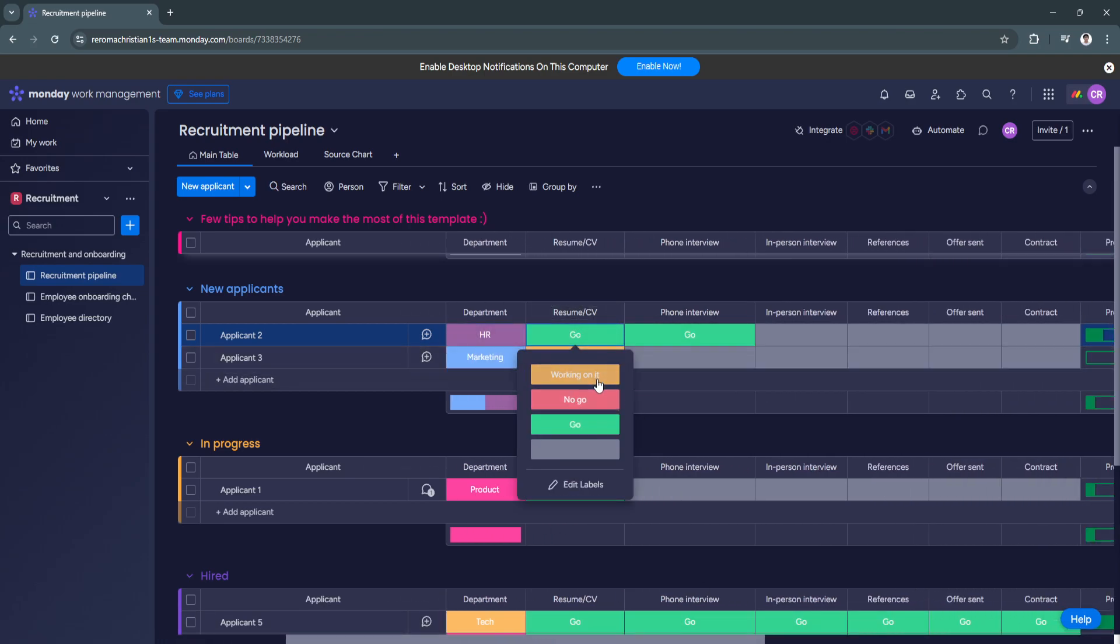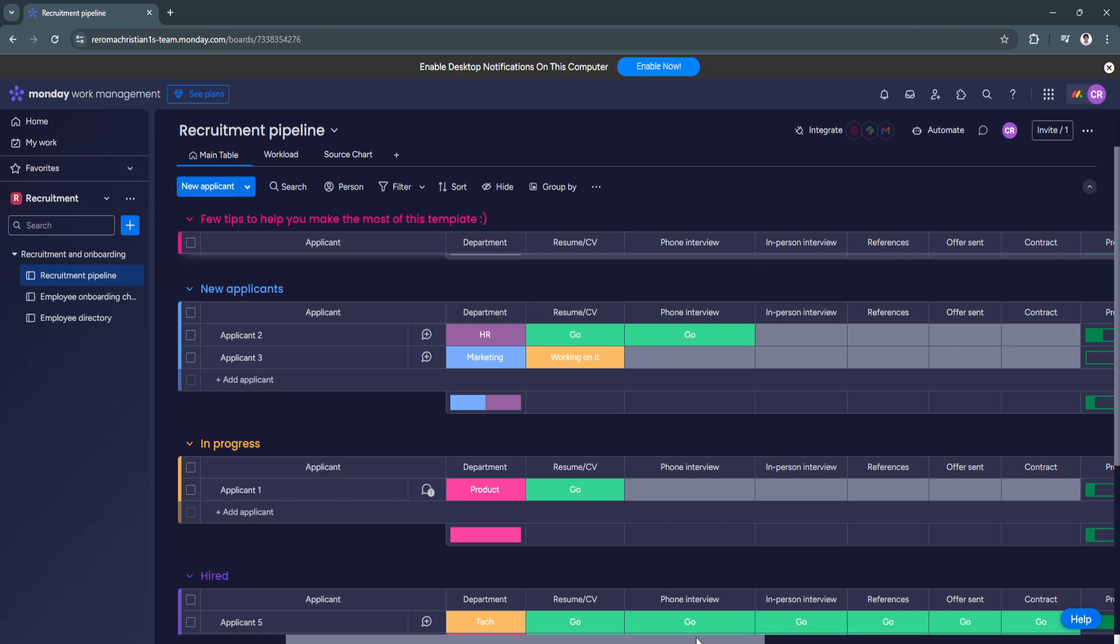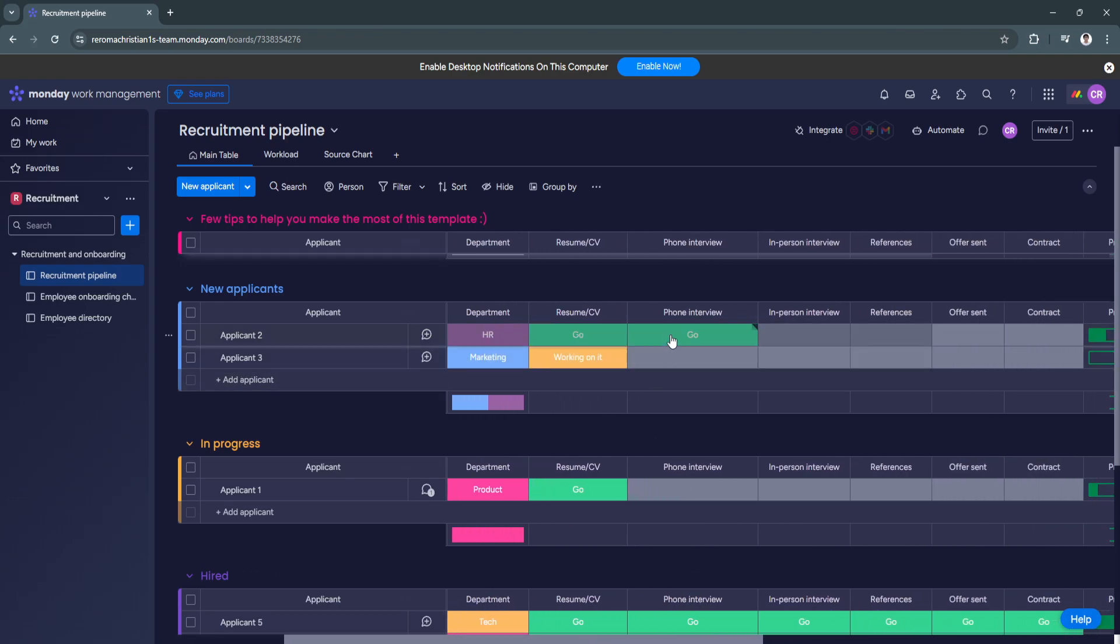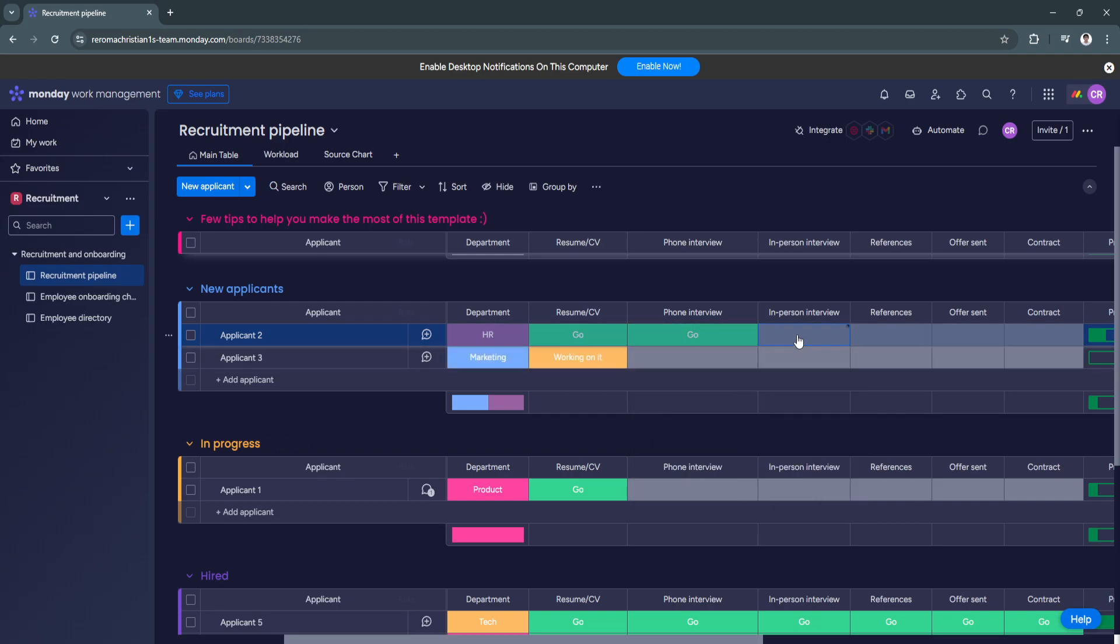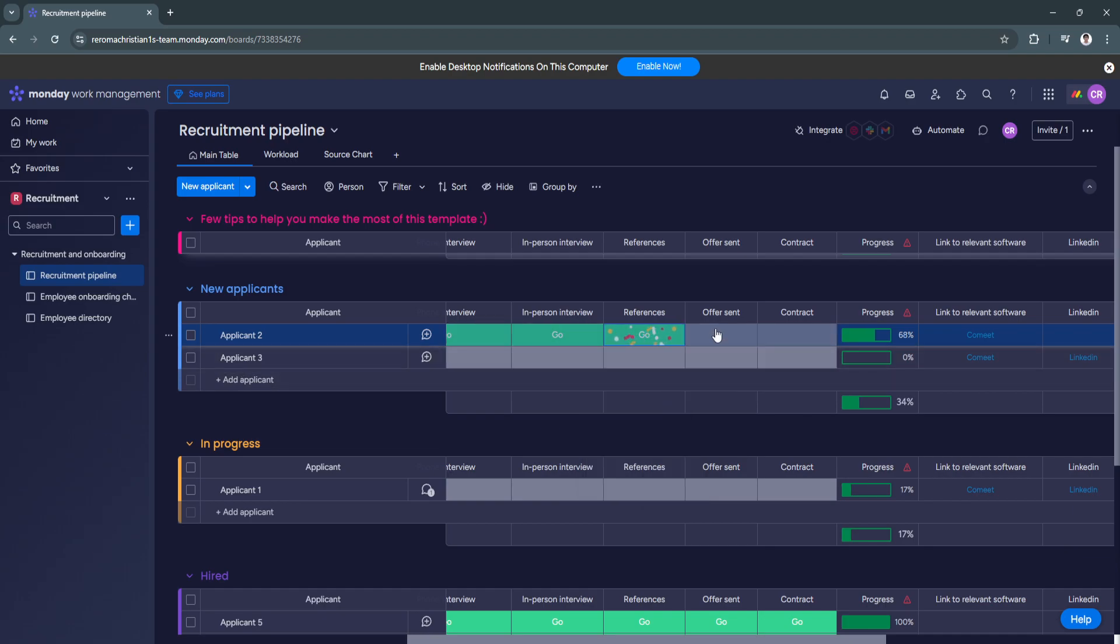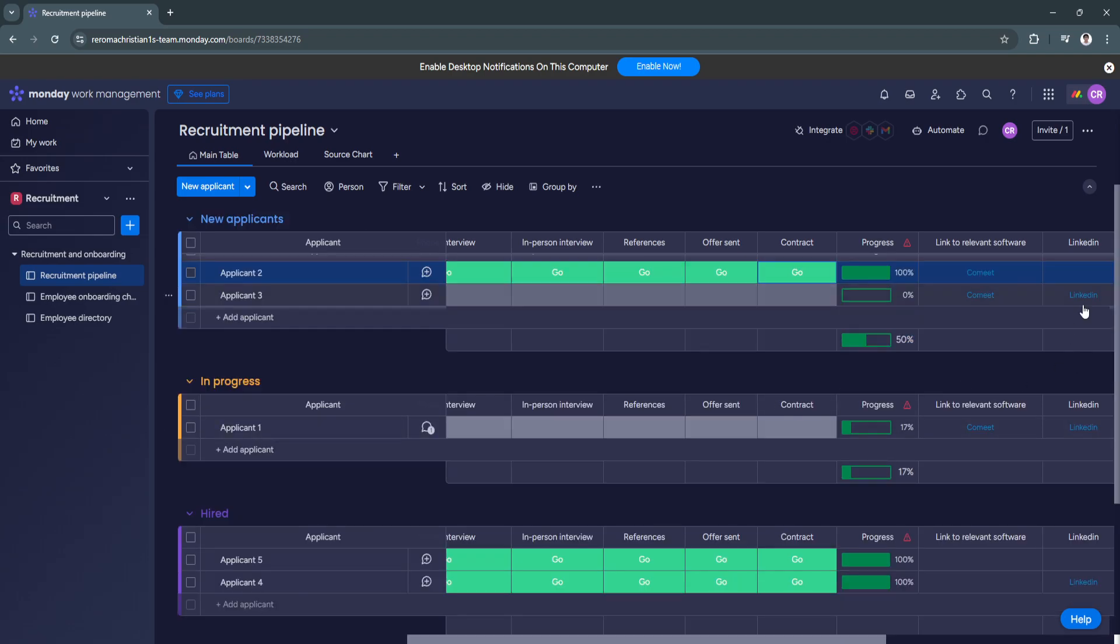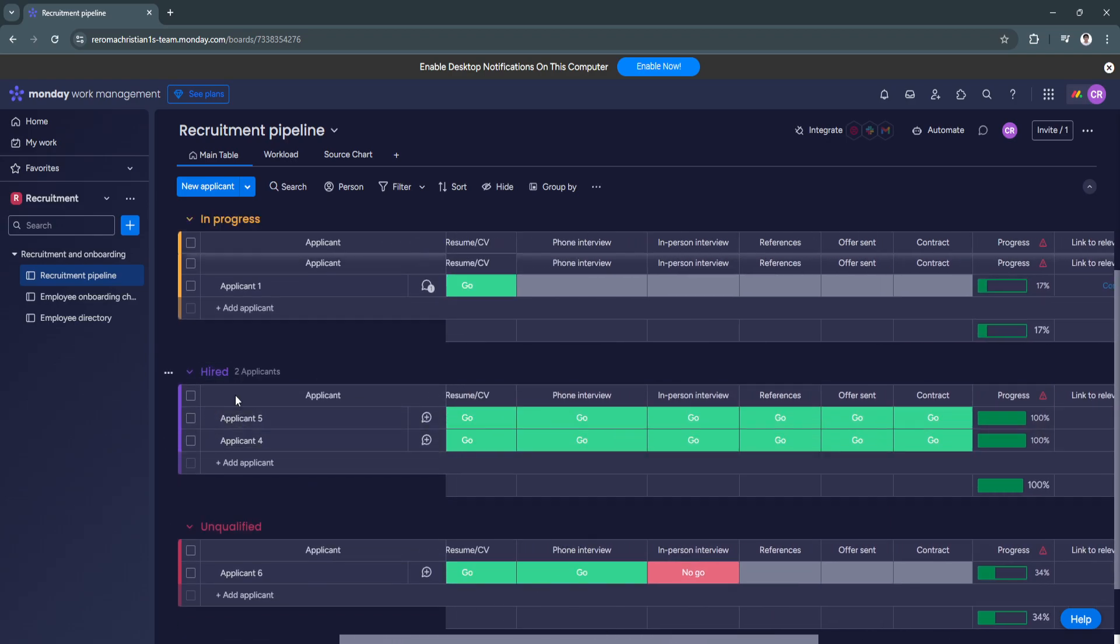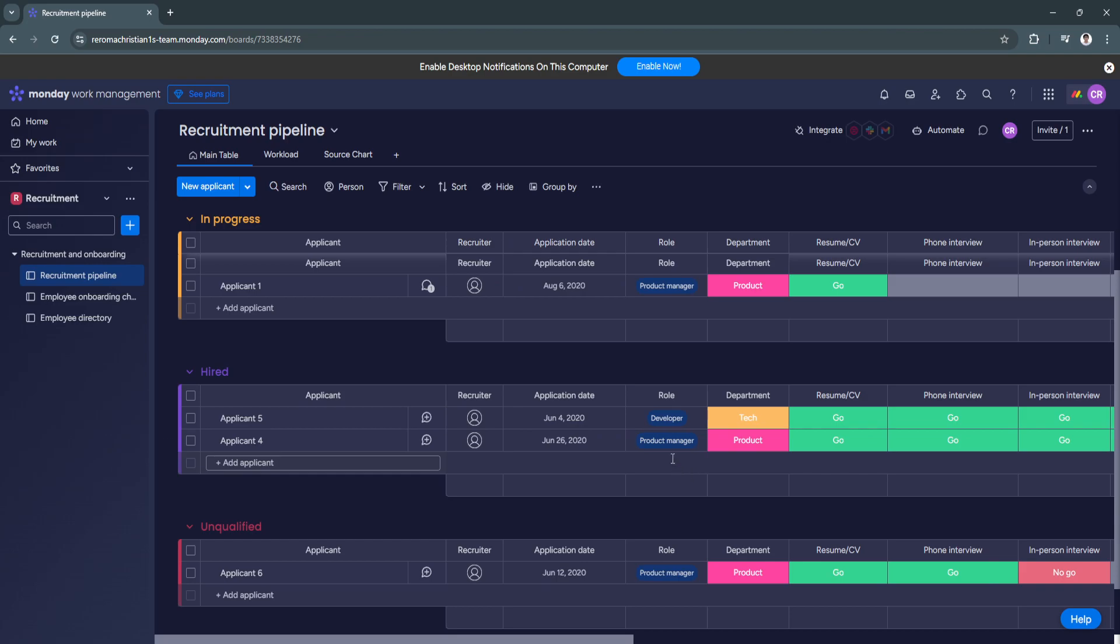It says working on it, no go or go. So you can choose go if you have reviewed his resume and you think that the resume has passed. Phone interview also go. It's either in-person interview. So let's say all of this is a go. And as you can see, there is a progress bar right here. So when we select go right here, select go. Contract is go. Now it's a hundred percent. And it will be automatically a go here in the hired section. So you'll see it right there.